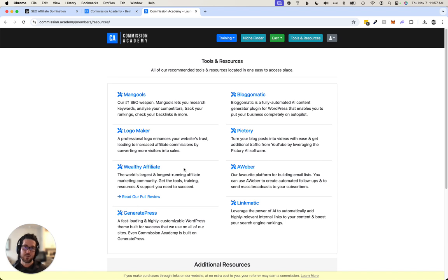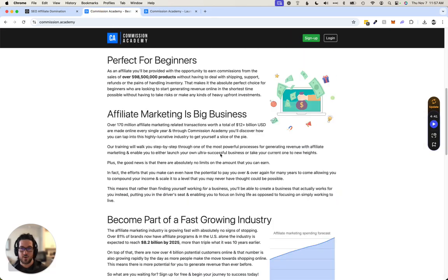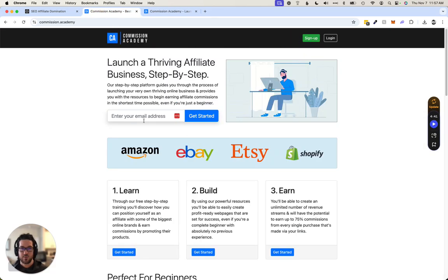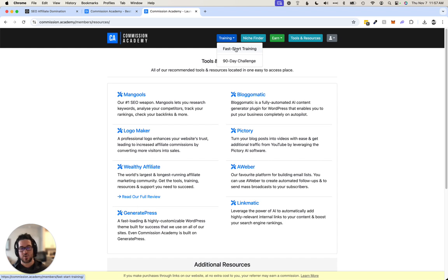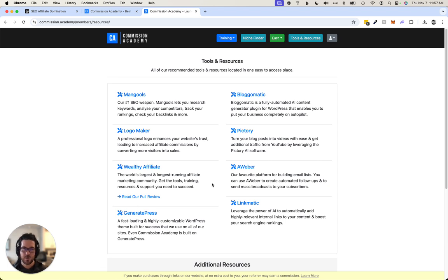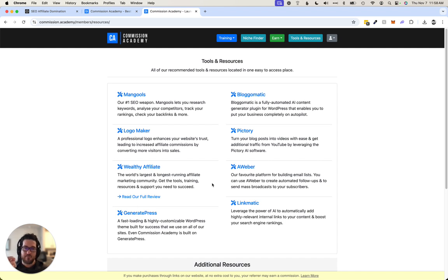So if you haven't heard of Commission Academy before, you can click the link somewhere on this page to get started. It's free to create an account, and then I recommend go through this fast start training. It's going to educate you on their process. And I just love SEO because of just the organic traffic.